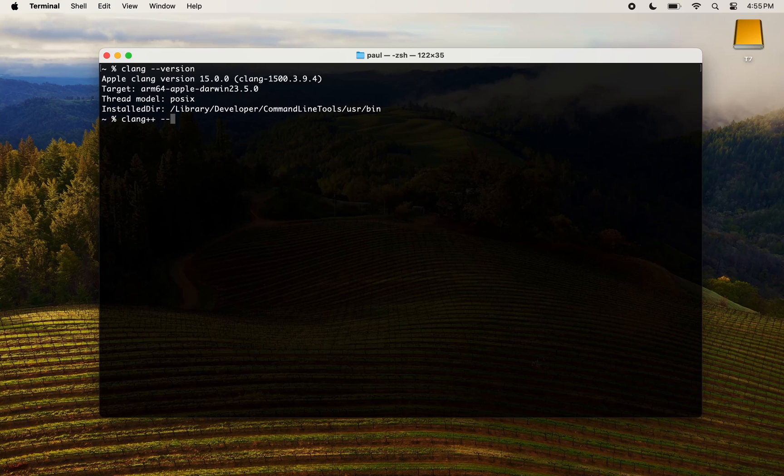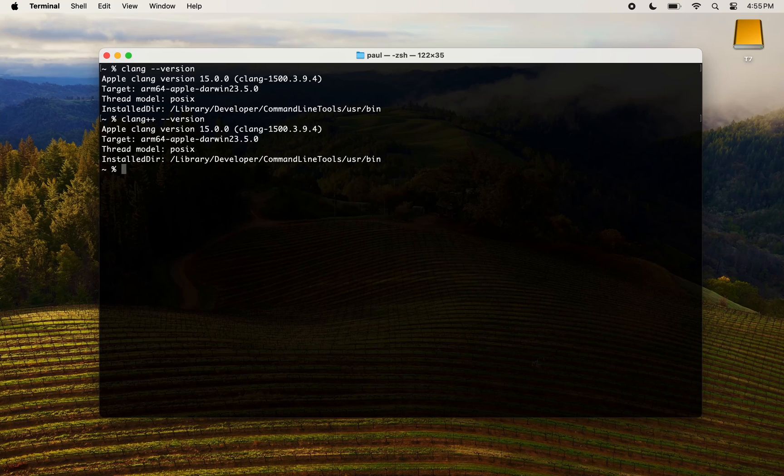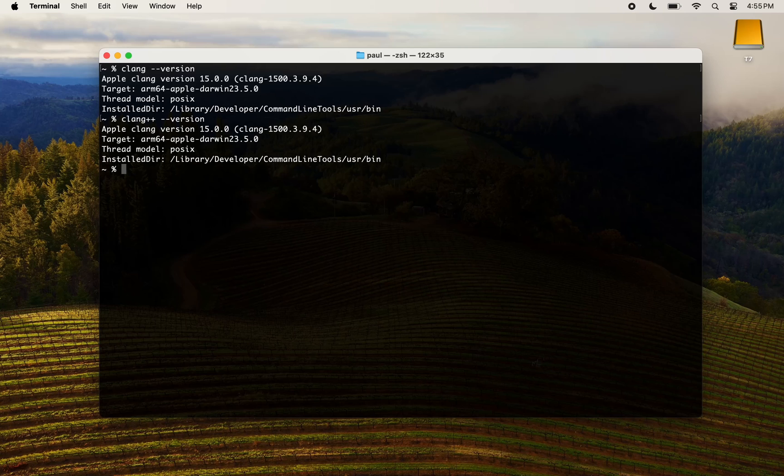Depending on when you are watching this video, you may see a different version number for Clang. Don't worry if you don't see exactly the same number as in the video.